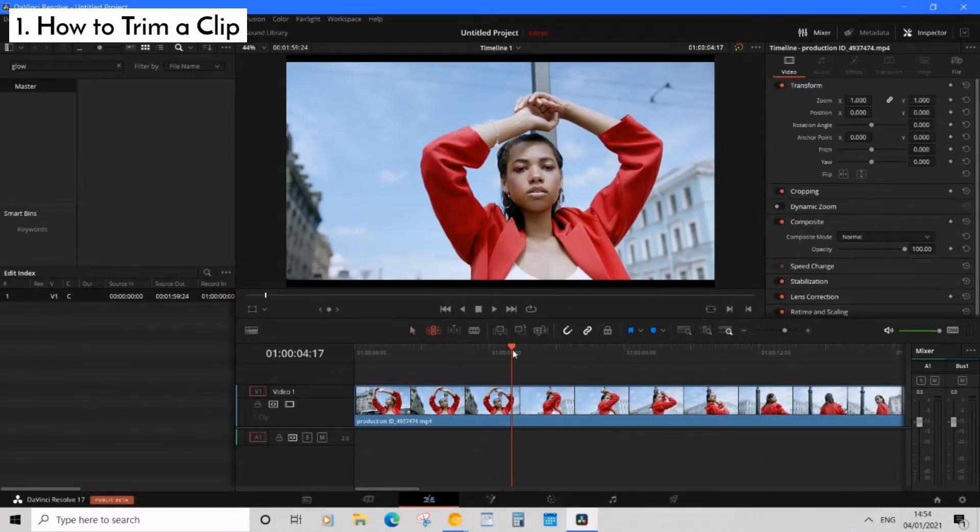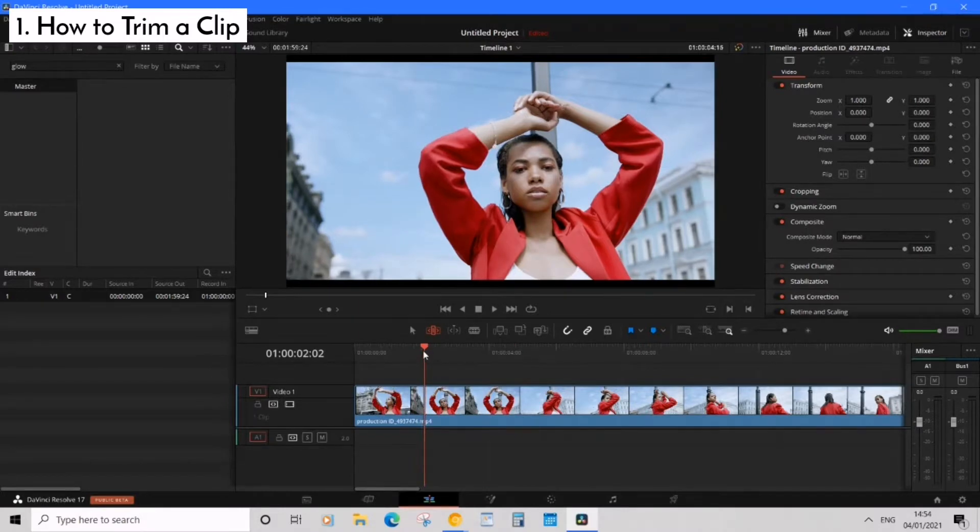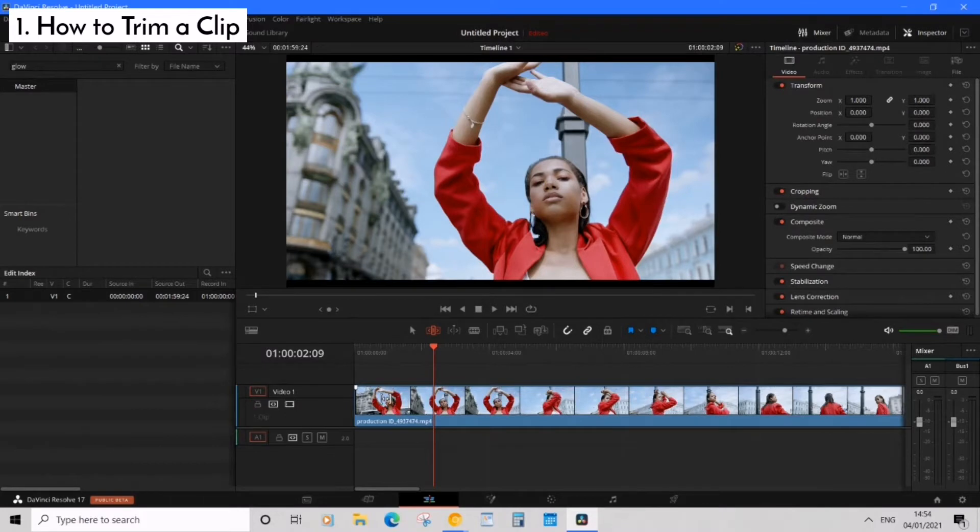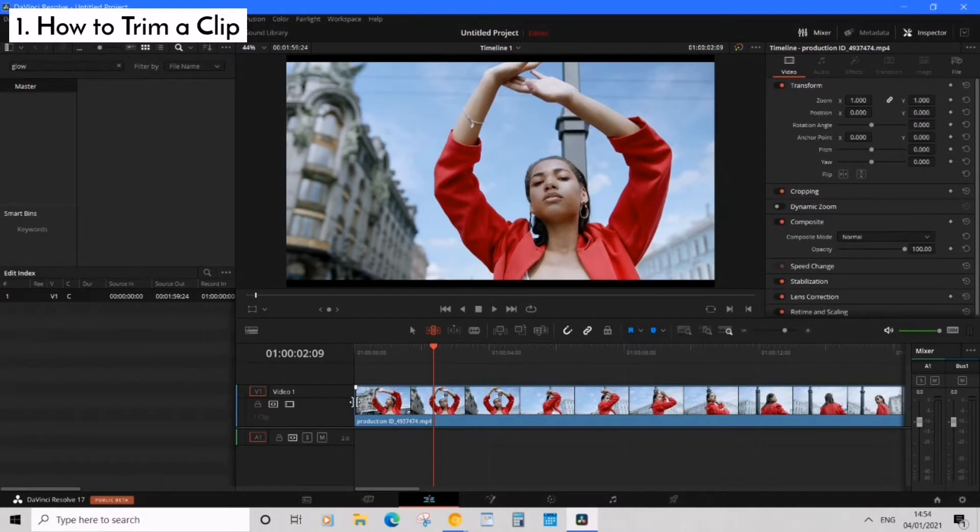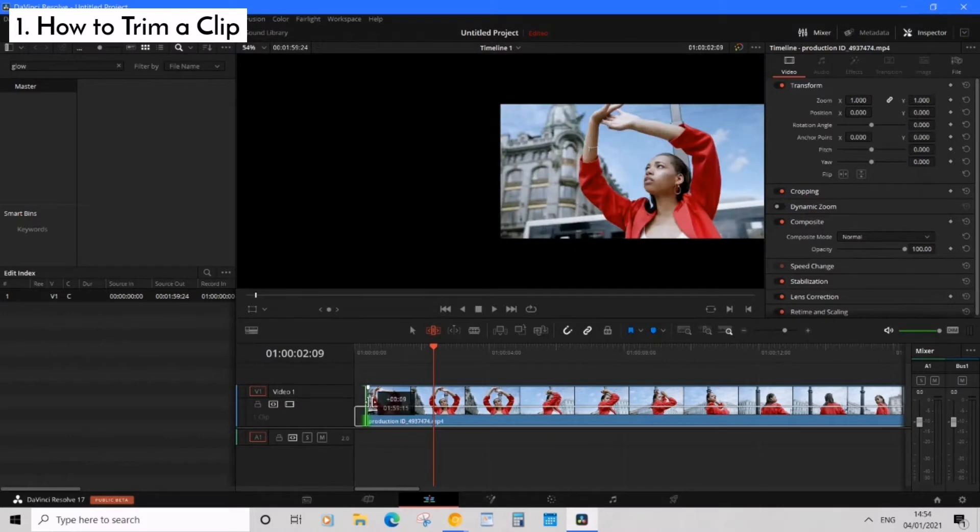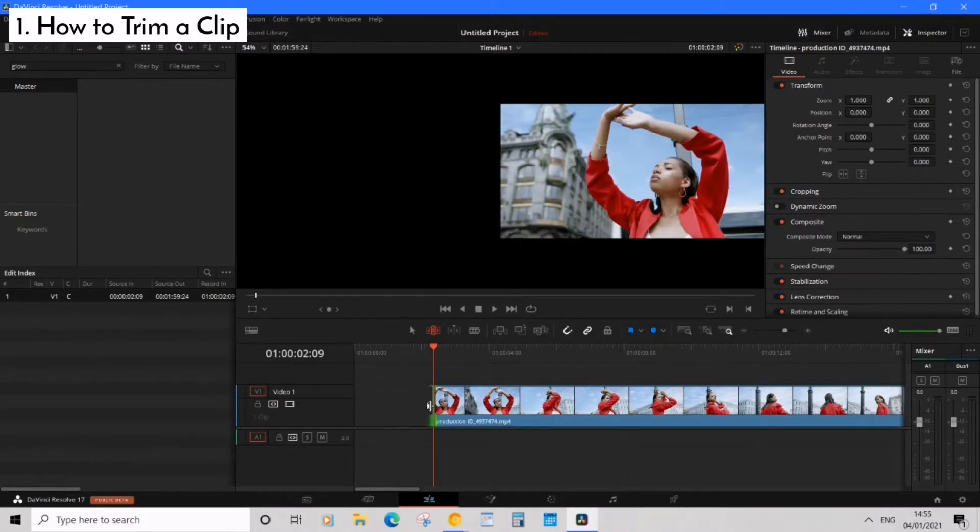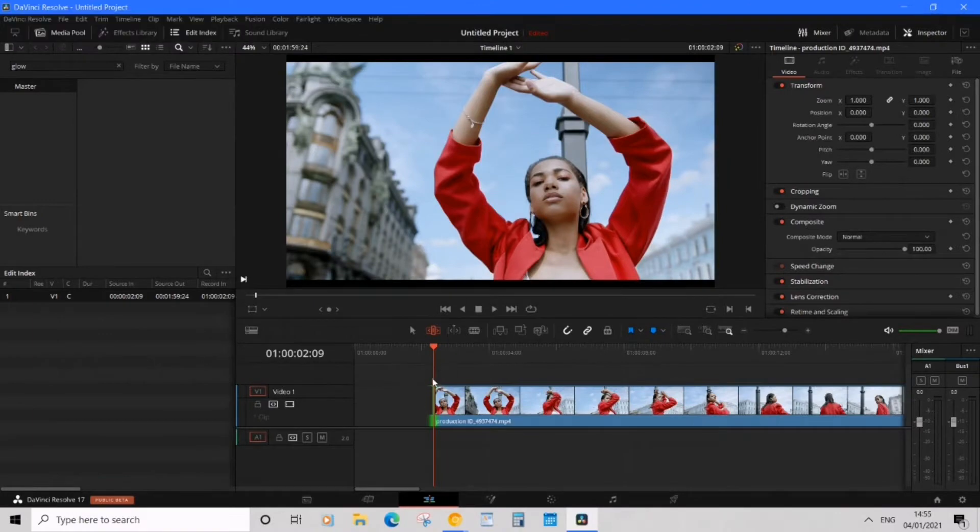So position the time marker to where we want to make the trim. Let's say we want to make it here so all we have to do is move the cursor over to the edge of the clip until you see the two brackets going in opposite directions. Now we can click and drag the clip towards the time marker to make the trim and then let go and now we've made the trim.